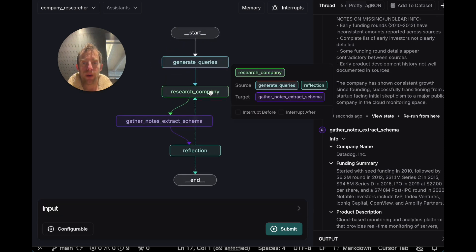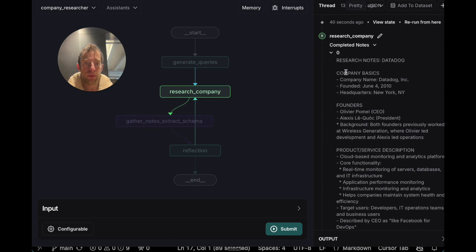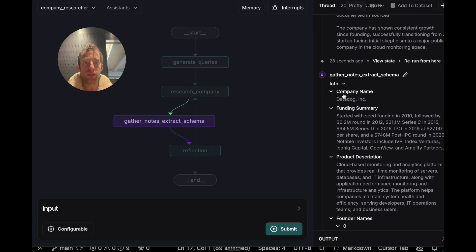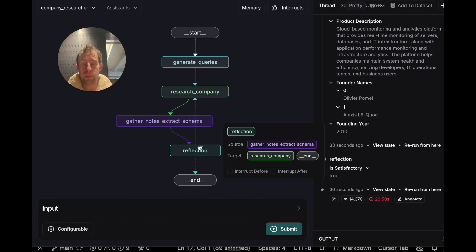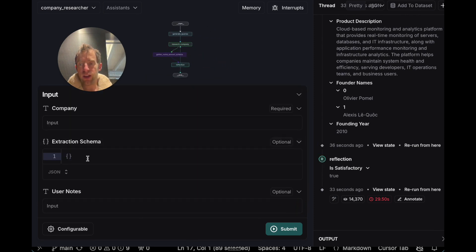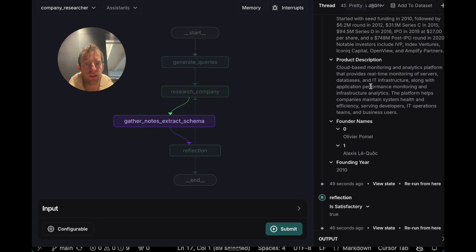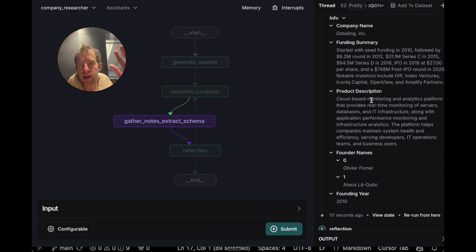What happened was: it did the research, compiled a bunch of notes from the research process — you can see all the notes right here — and then it attempts to extract those notes into a schema. This reflection step reflects on the schema to see that all fields have been populated, and if so, deems it satisfactory and we end. We didn't supply a schema, so the agent uses a default schema. You can see that default schema populates company name, founding summary, product description, founders, and founding year. You can modify that any way you want.